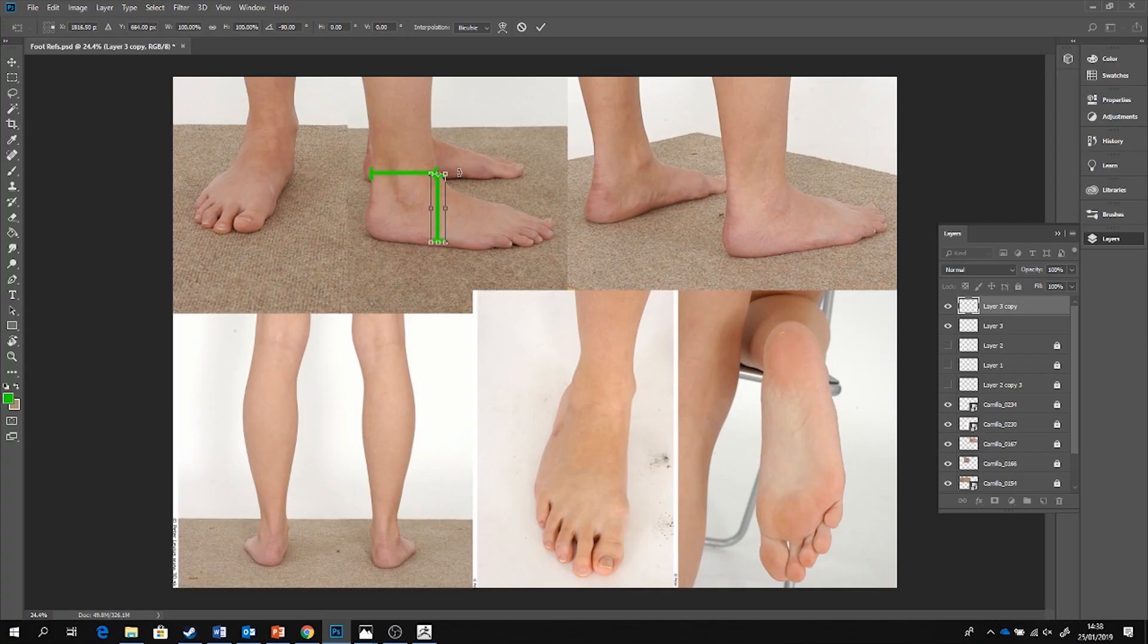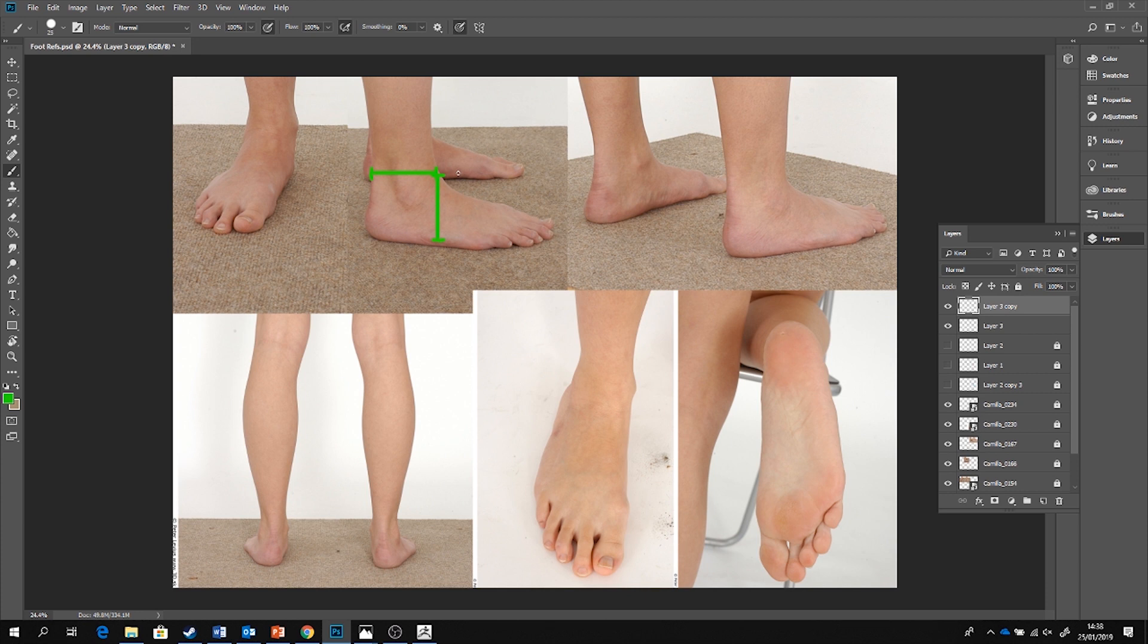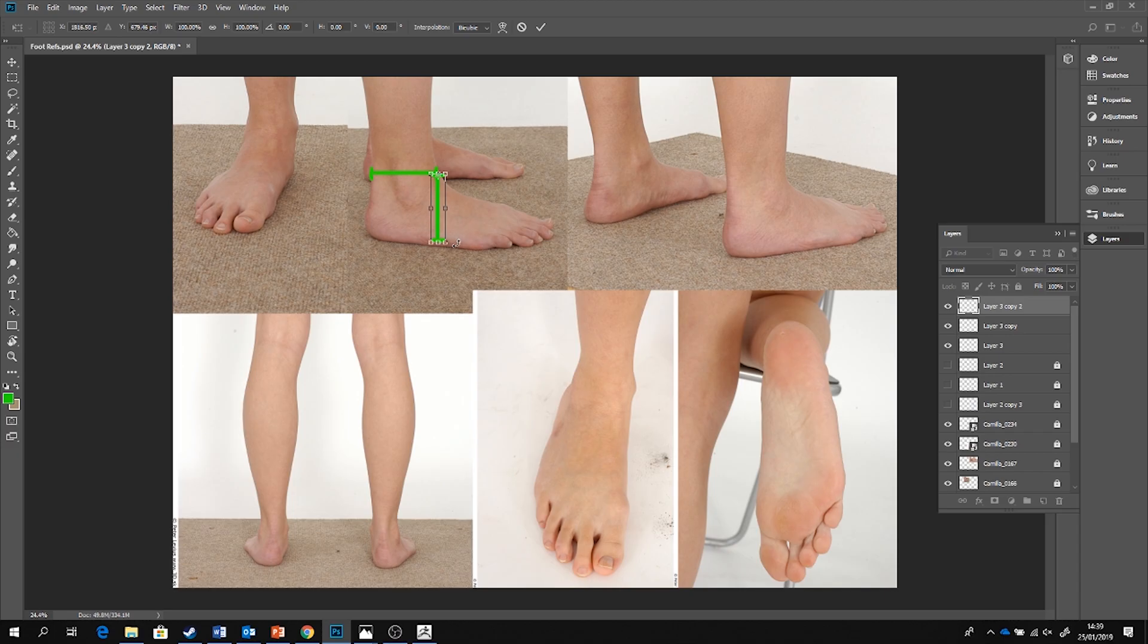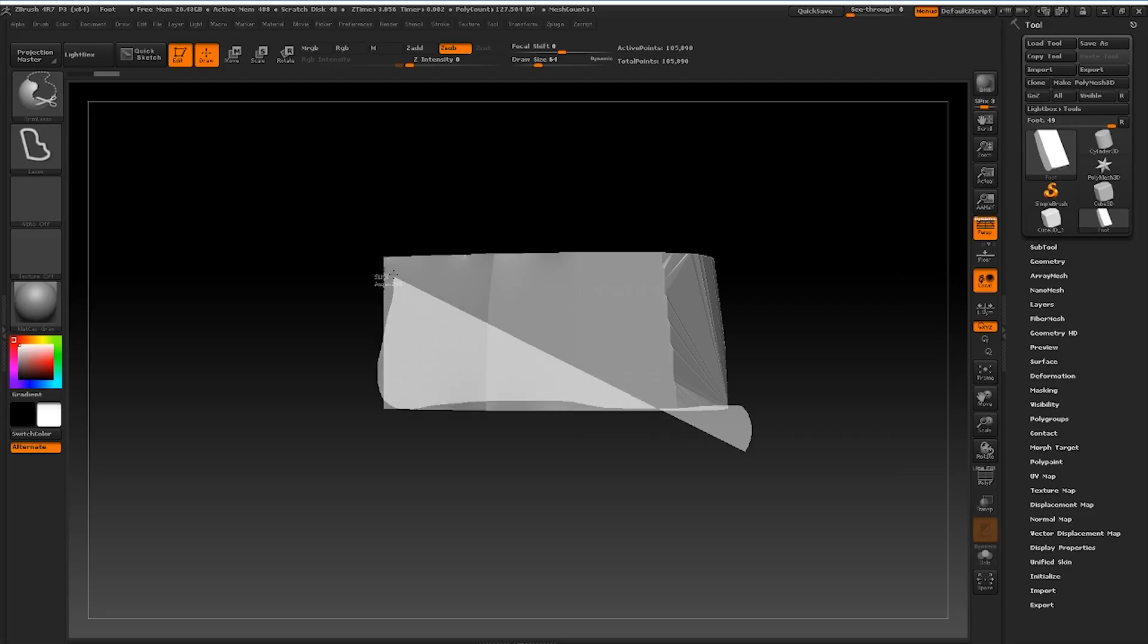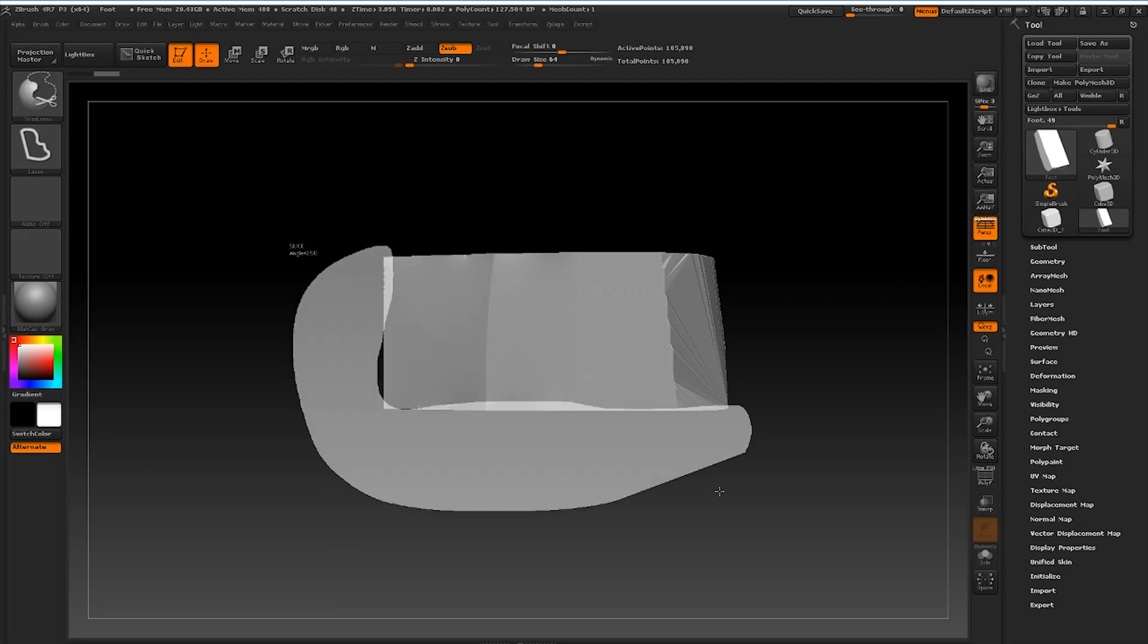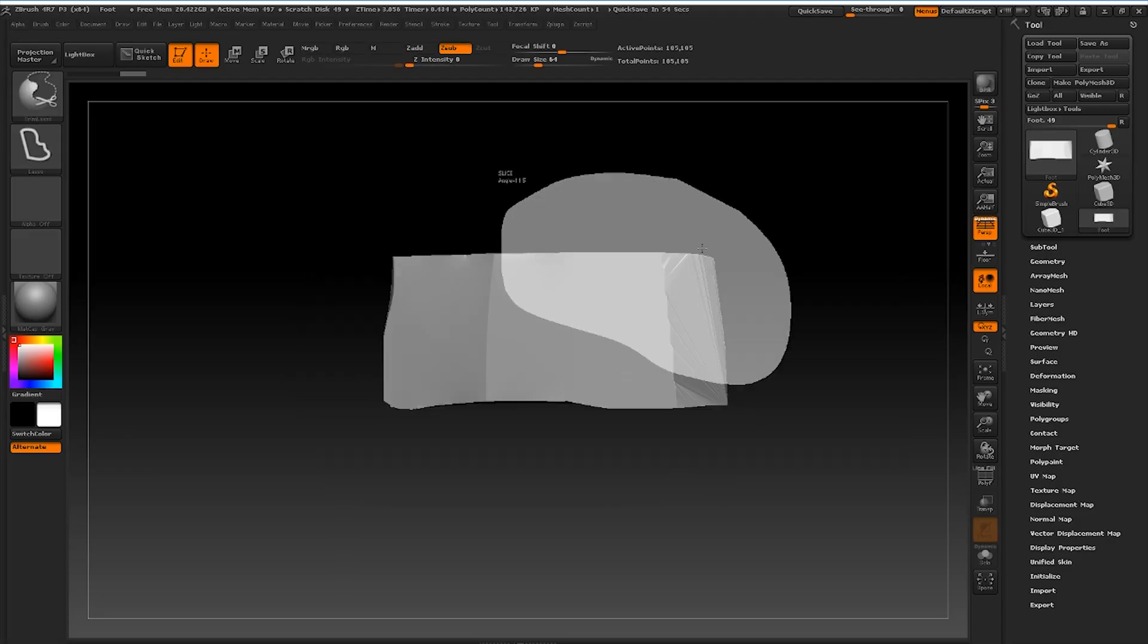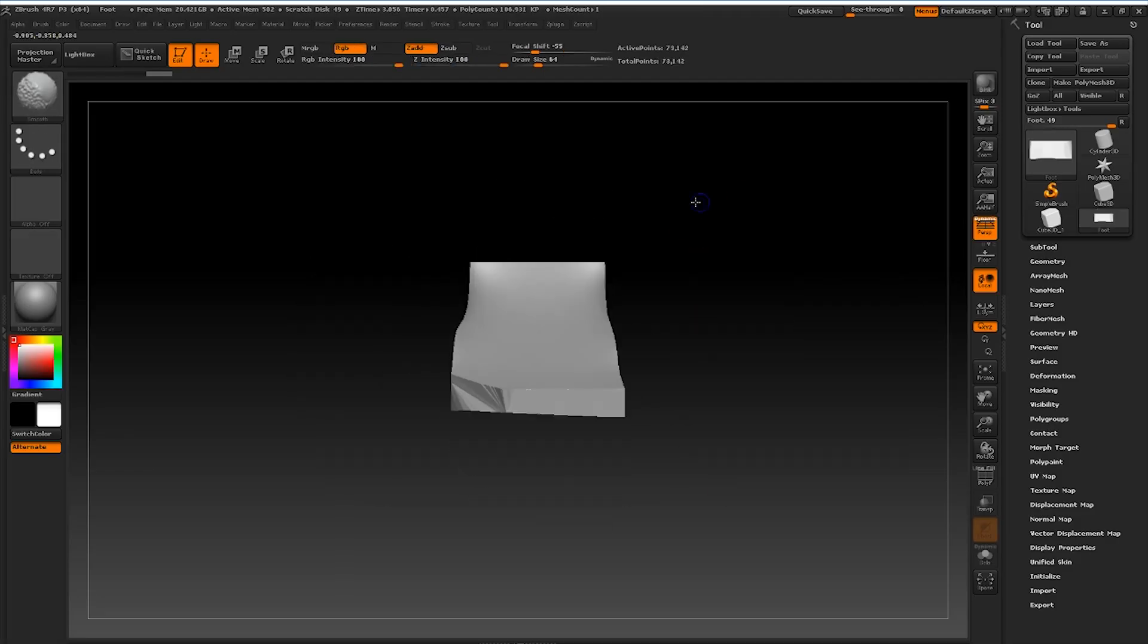Now I'm particularly interested in finding a measurement that is relatable between the lower shin and the height of the tarsal bones at the top of the foot. It's also worth noting that the inner part of the foot is significantly higher than the outer part so the foot is sloping towards the little toe. I'll carry on shaping the foot with those measurements in mind using the trim brushes.